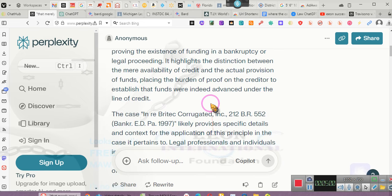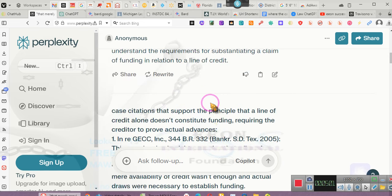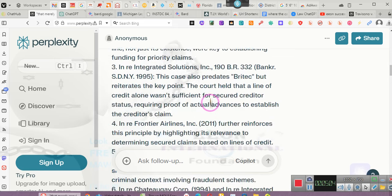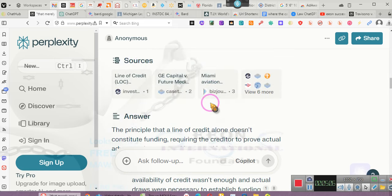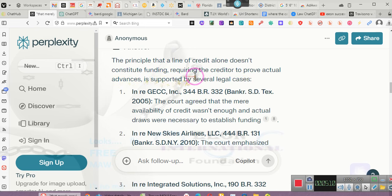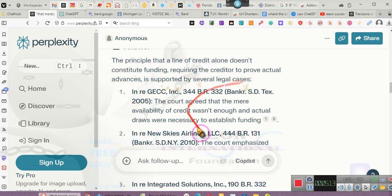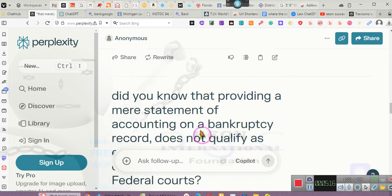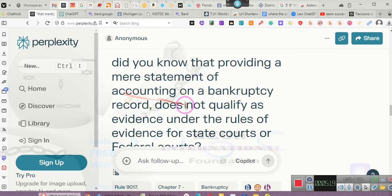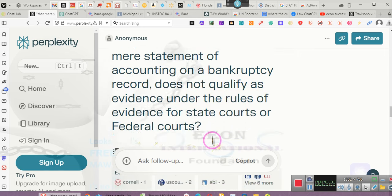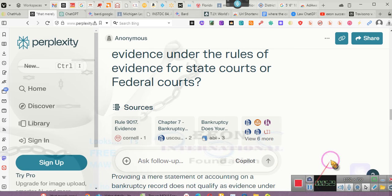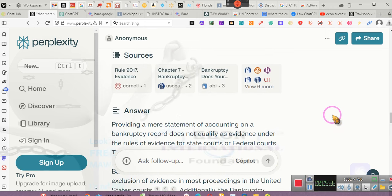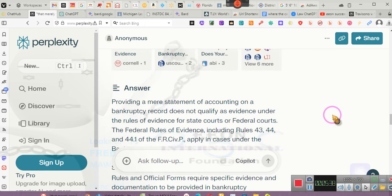Ladies and gentlemen, didn't they give us the cases? Hold on now, got to make sure you all understand. I took these cases and I threw it back at the system. The principle of line of credit alone does not constitute funding, requiring the creditor to prove actual advances is supported by these cases, and we confirmed these cases. Did you know that providing a mere statement of accounting on a bankruptcy record does not qualify as evidence under the rules of evidence for state and federal courts?